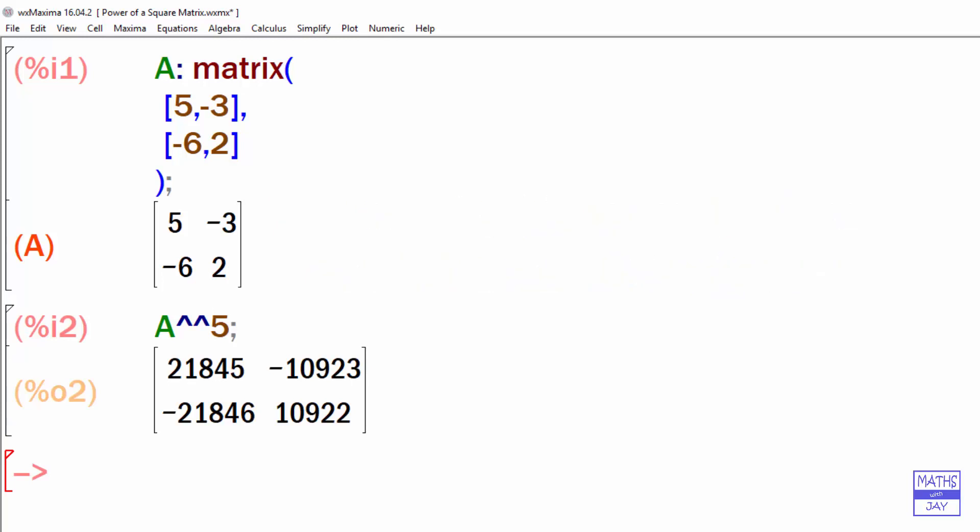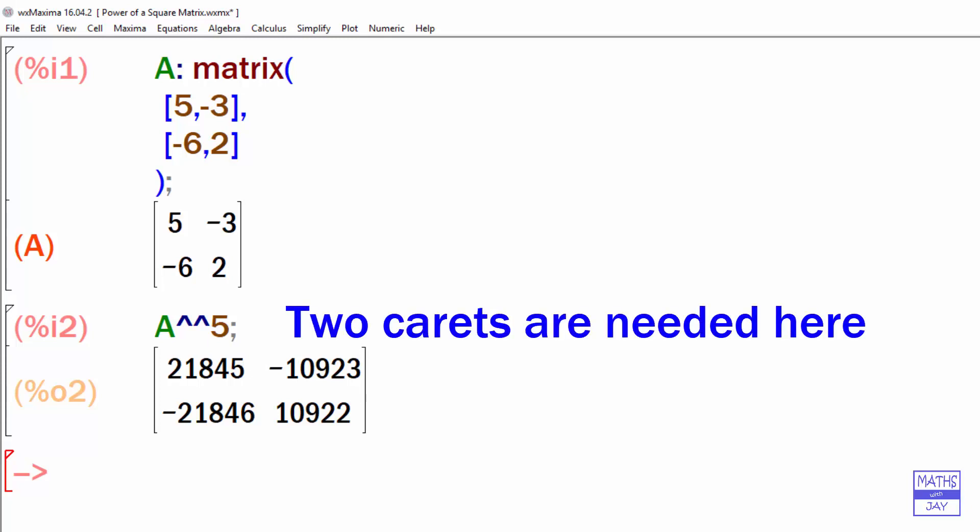So it's really important that when you're dealing with powers, you use two of these little symbols and not just one. If you only use one, the answer will come out as a matrix, but not as the one you want.